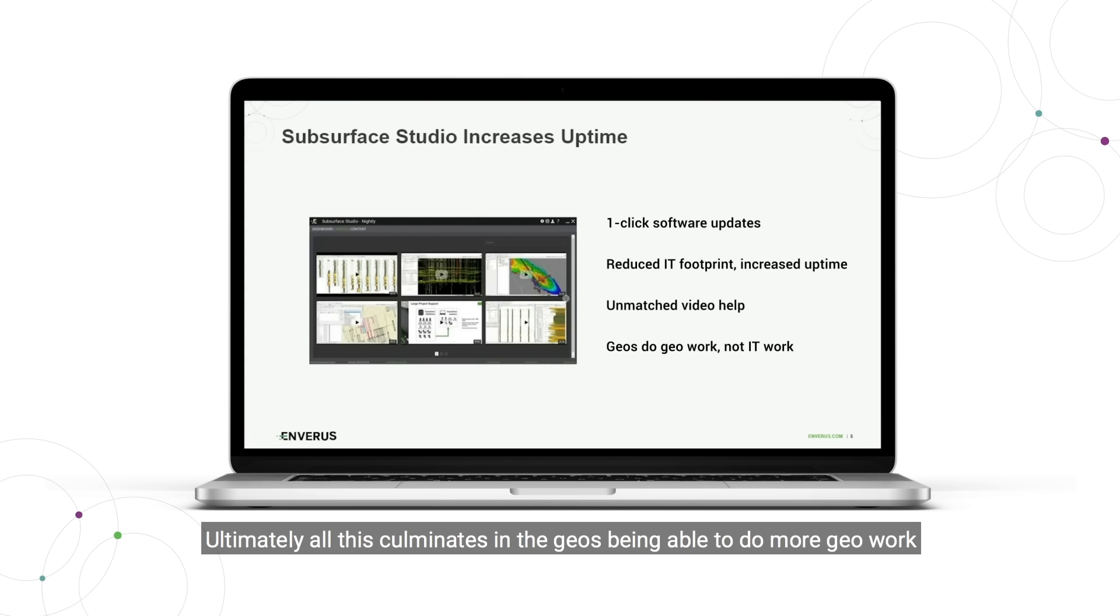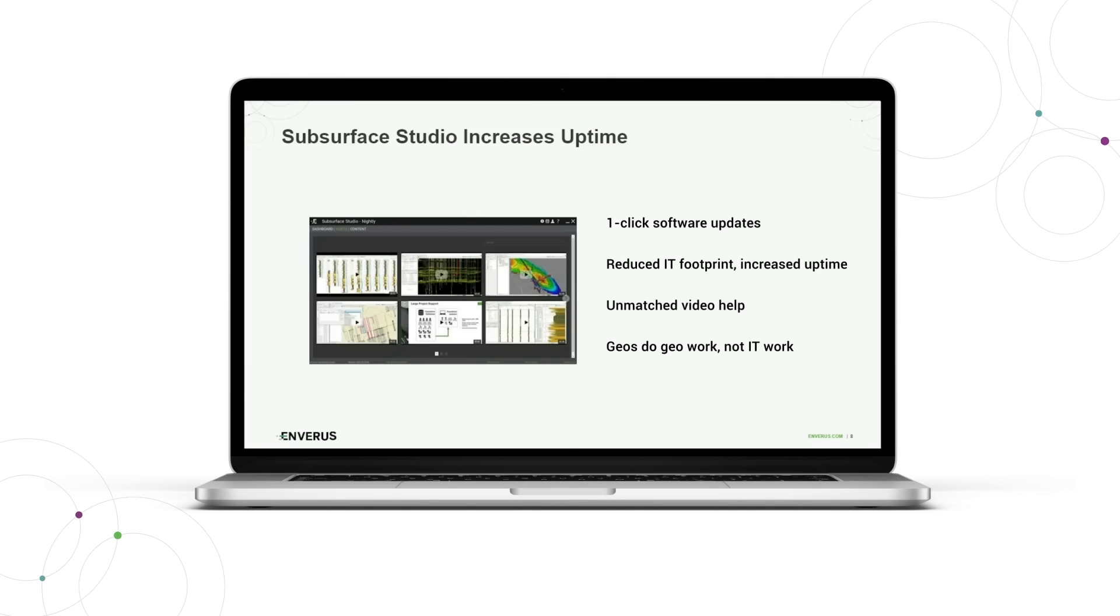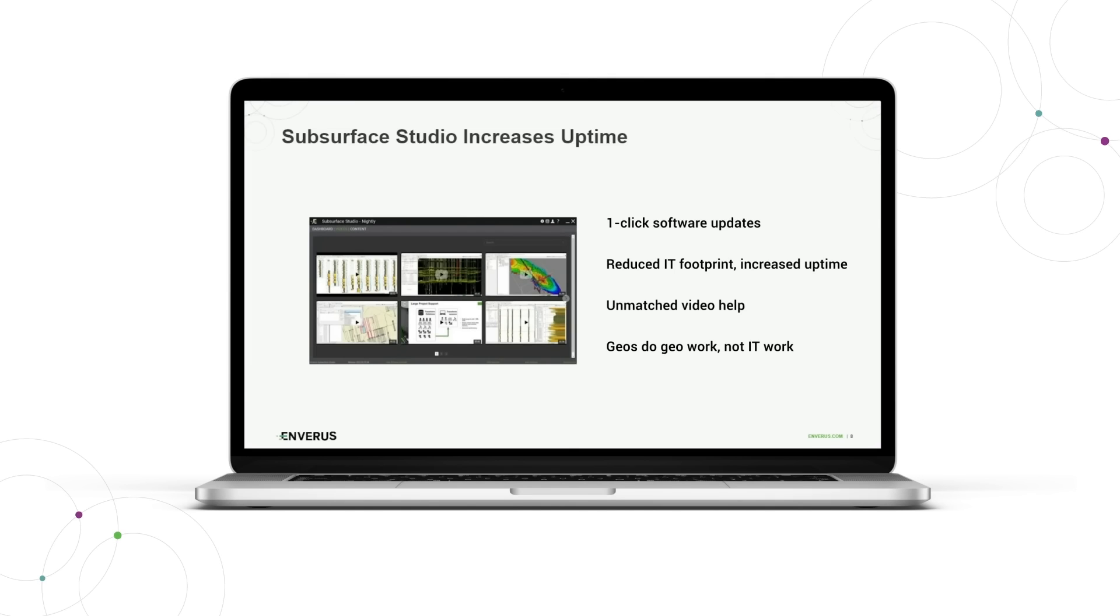Ultimately, all this culminates in the geos being able to do more geo work, not getting distracted by IT problems or things that don't actually move the needle in the work that they need to accomplish.